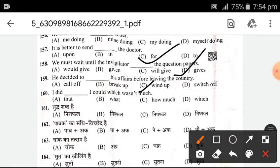'I did __ I could, which wasn't much.' — The answer is B — 'what'. I did what I could.